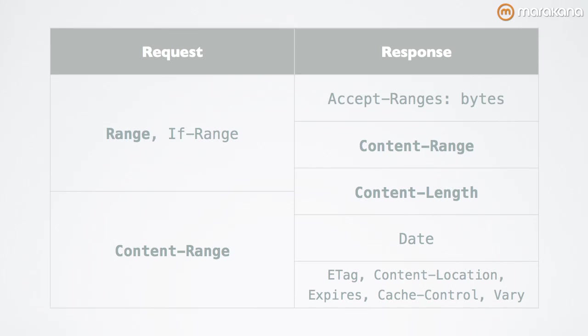These are obviously required because you cannot do chunked transfers for partial content except in one very interesting case that we'll go ahead and cover later. And then date and the caching headers are as you'd expect for every other GET request.